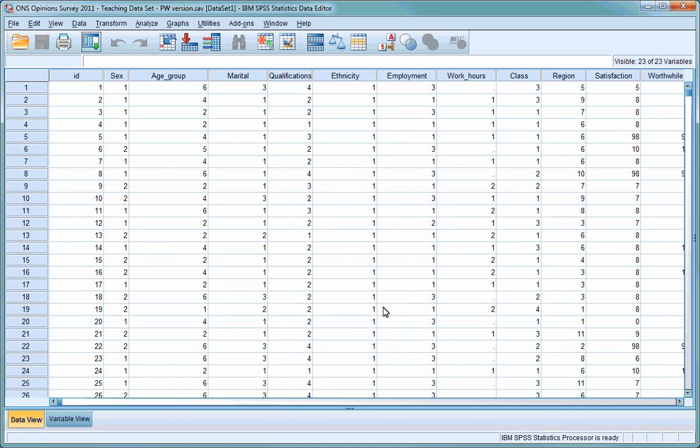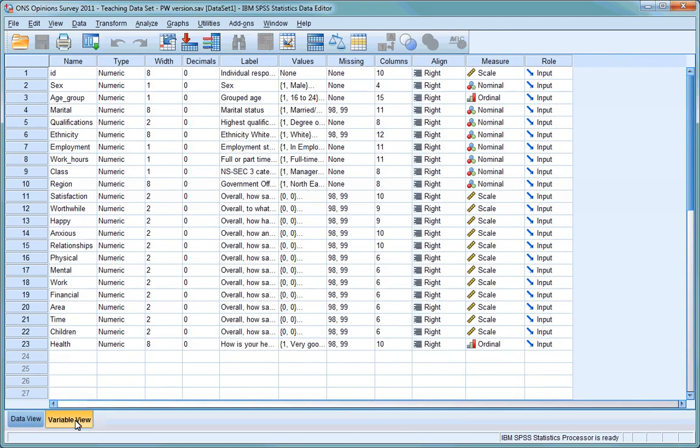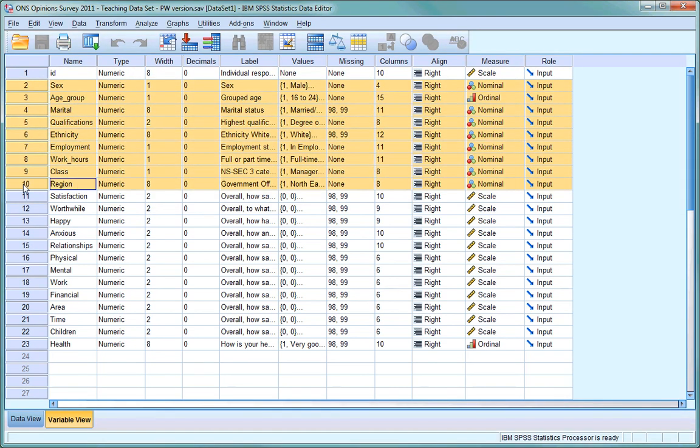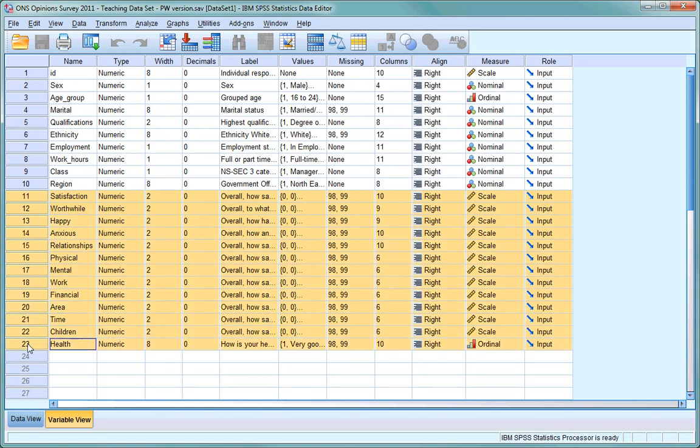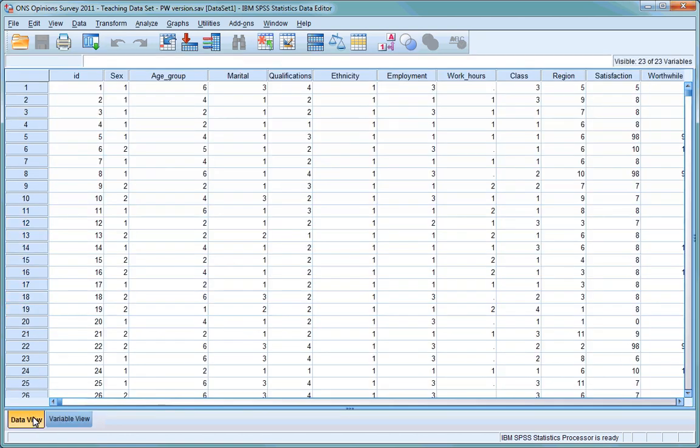This dataset is an Office for National Statistics survey from 2011 that focuses on people's wellbeing and has 1,124 cases. If you click on Variable View, you'll see that there are 23 different variables. Variable 1 is an individual identifier, and variables 2 to 10 relate to the respondents' background characteristics: their sex, age, education, class, ethnicity, and so on. Variables 11 to 23 are about various aspects of respondents' wellbeing and health. Click back to the Data View.